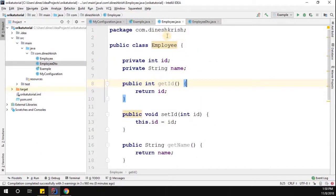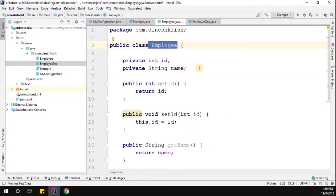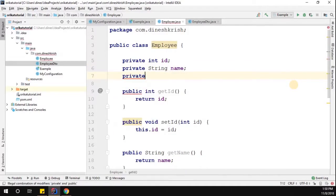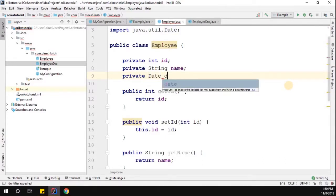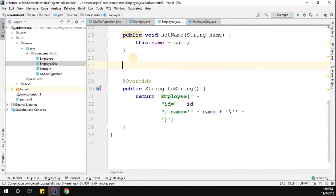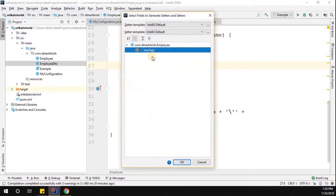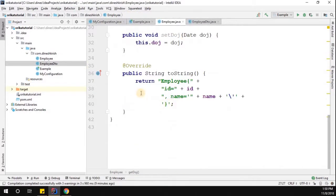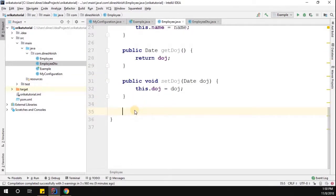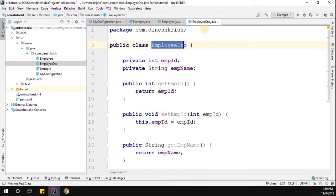Consider we have two different objects — an Employee class and an Employee DTO. In the Employee class, I'm going to introduce one more variable: private Date (from the Java util package) called dateOfJoining. Let me generate the getters and setters for that variable, then update the toString method since we are adding a new field.